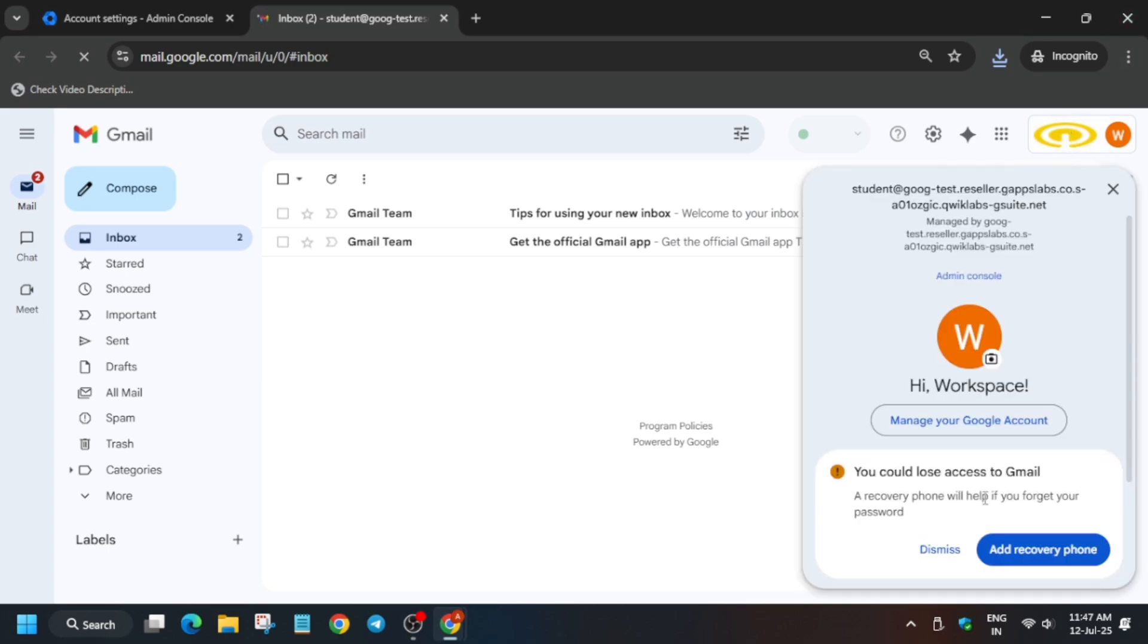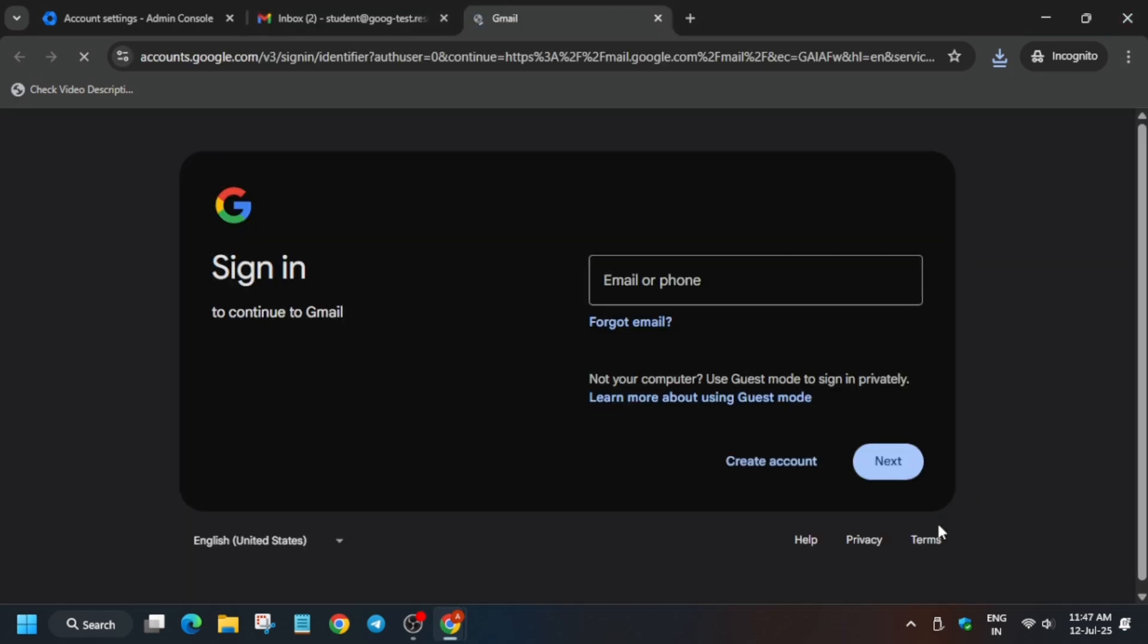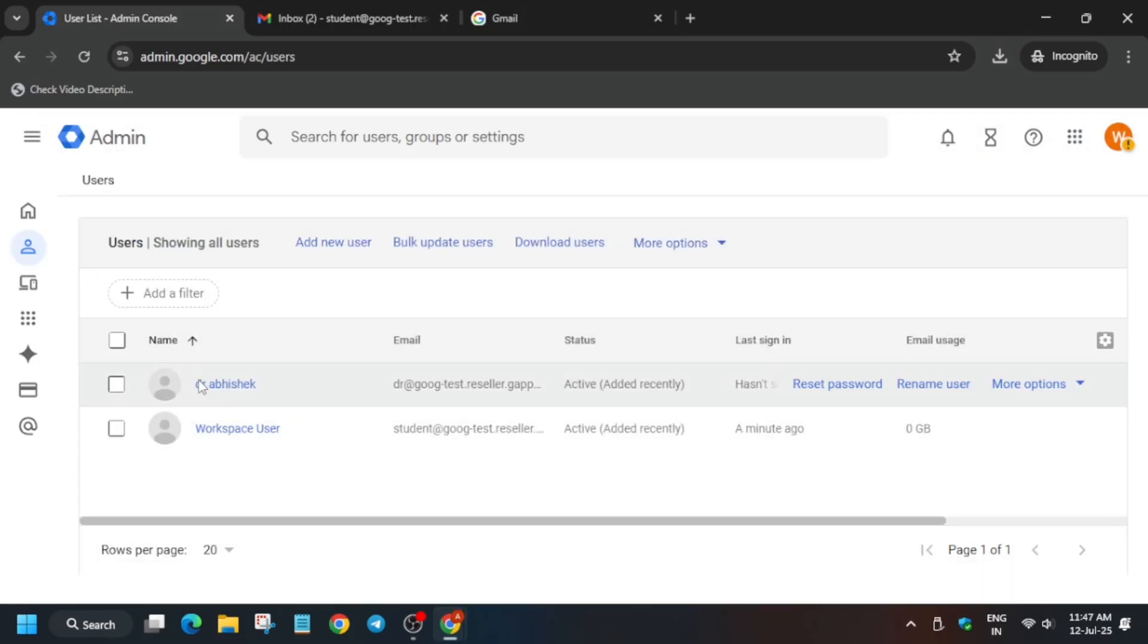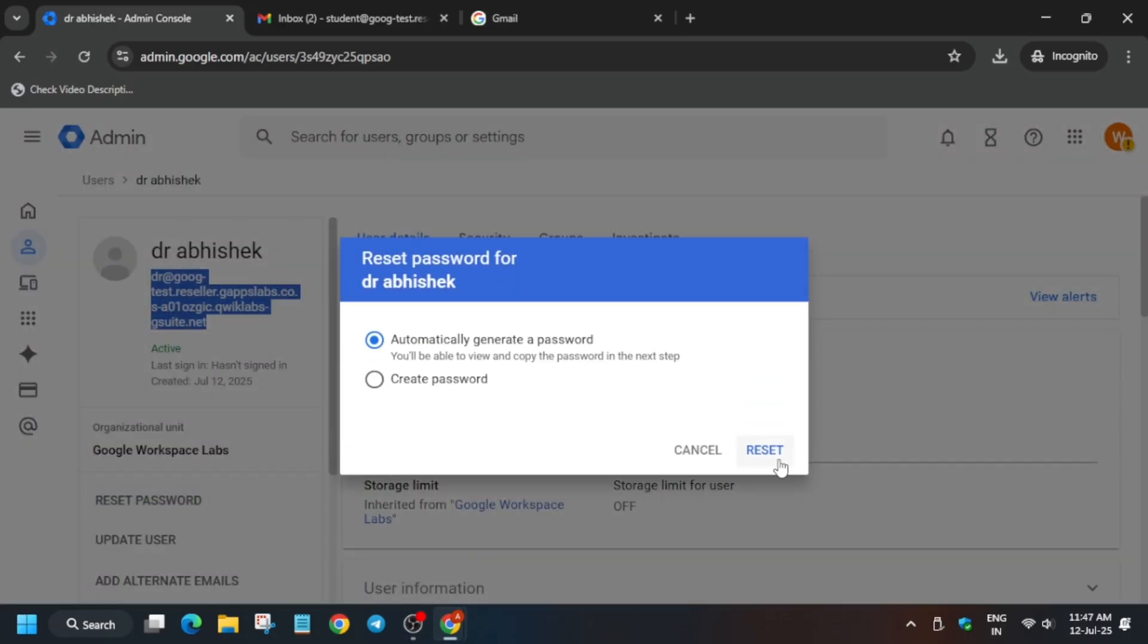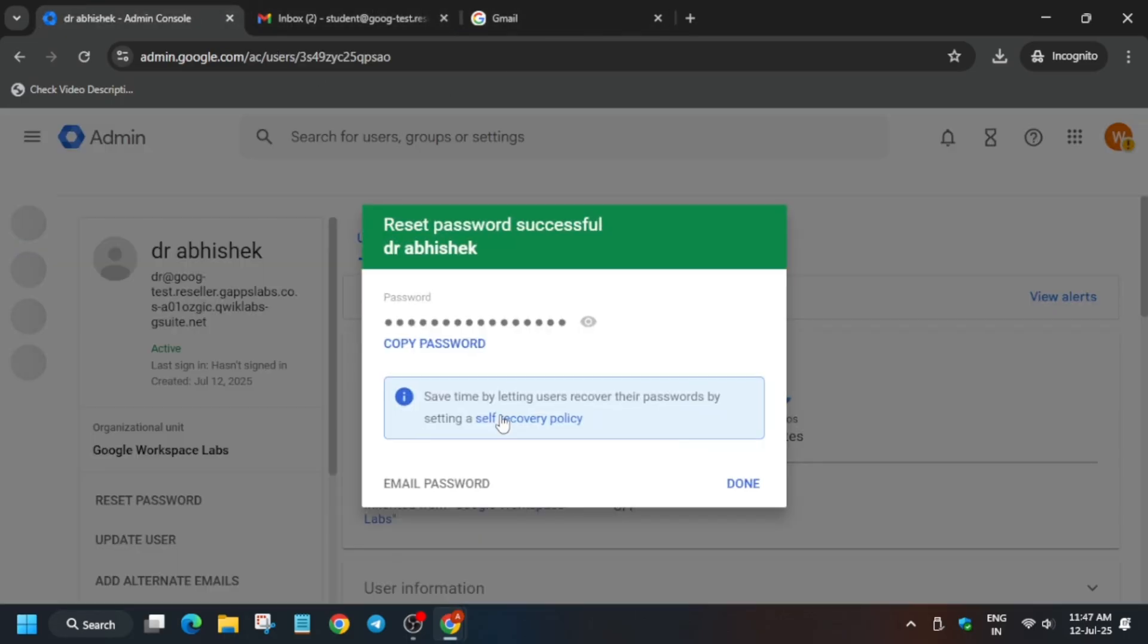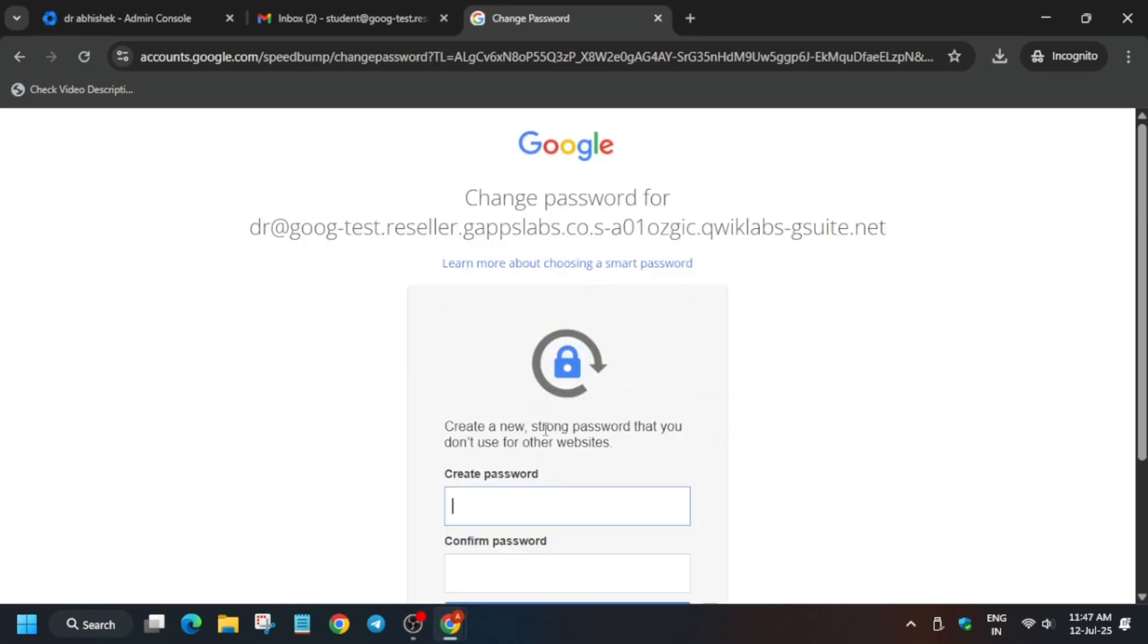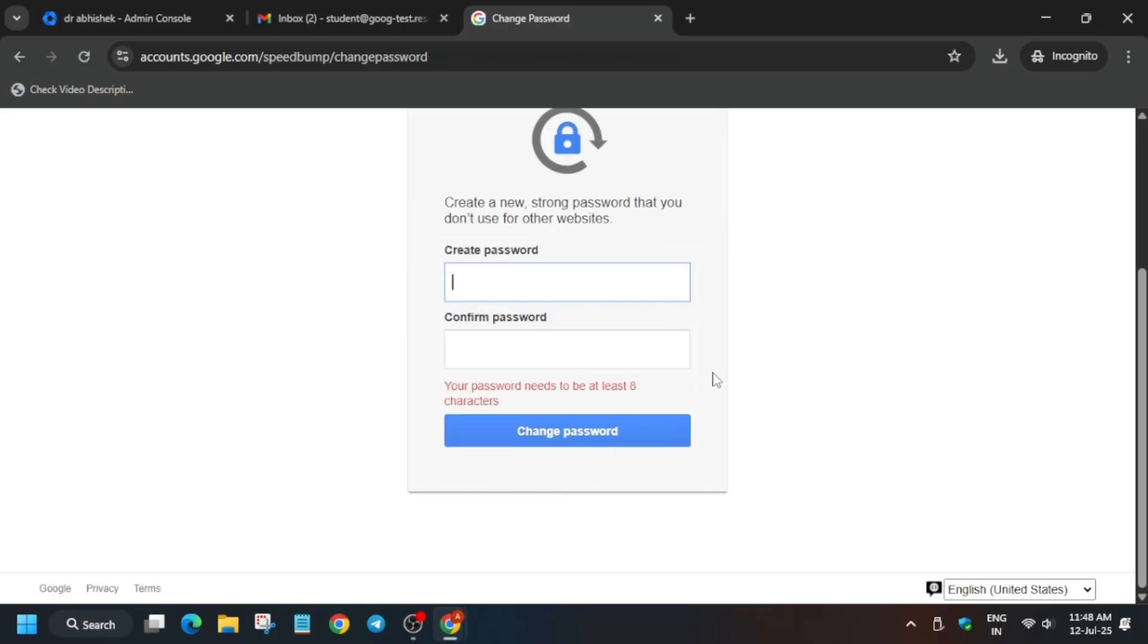Now we have to add a new account - basically sign in using our new user account. Come over here and click on users. Copy the username and reset the password because we don't remember it and we haven't saved it. Paste it and click on save. Enter the password, making sure both passwords are the same according to the conditions. Save it correctly.